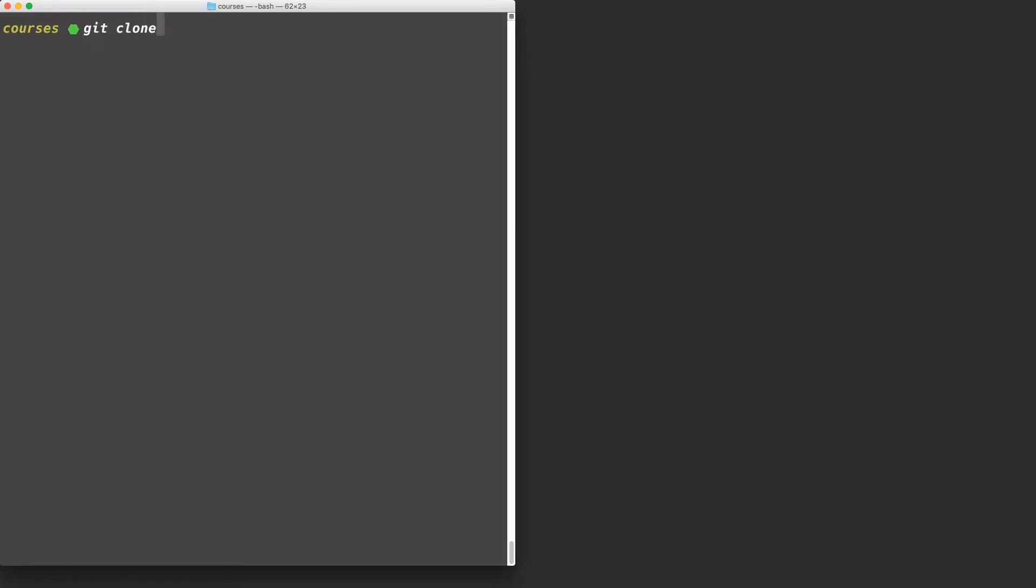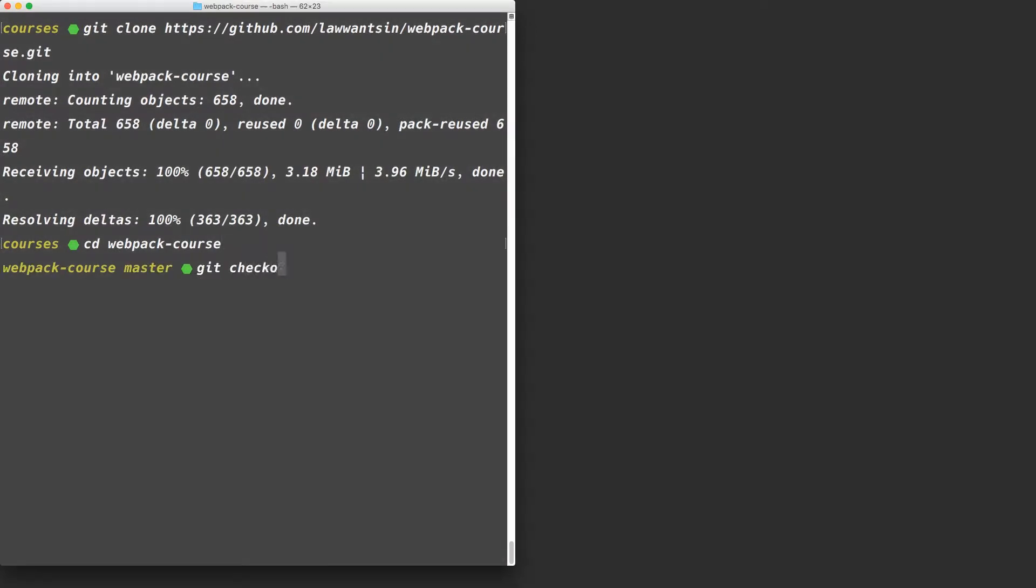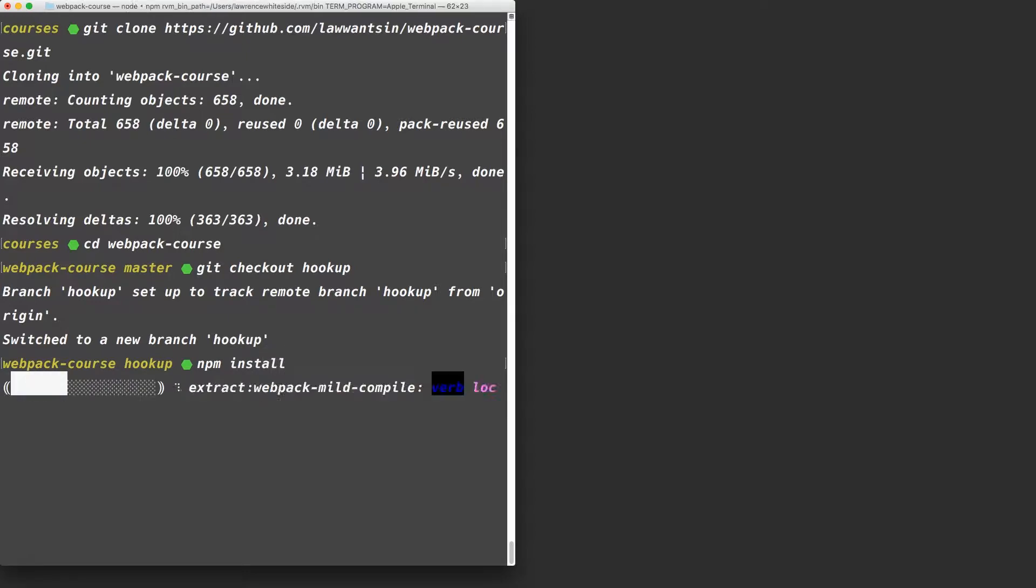They all pretty much hook up the same way. We're going to use the hookup branch as a starter for everything in this section since we won't be carrying over some of the changes into the optimizing for production section. To begin, let's git clone this GitHub repository. We're going to cd into Webpack course, then we're going to check out hookup. Finally, we're going to npm install to get all the packages.